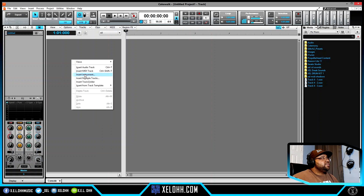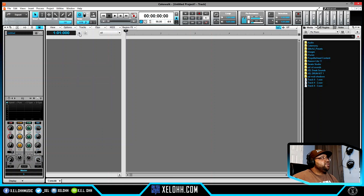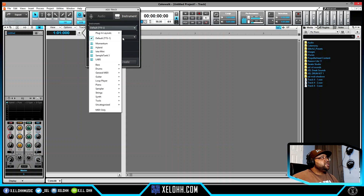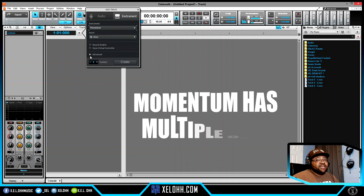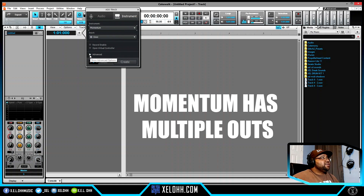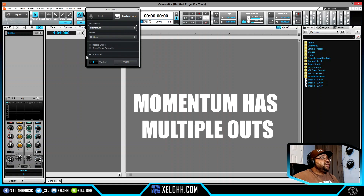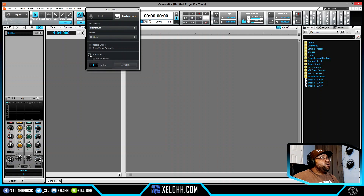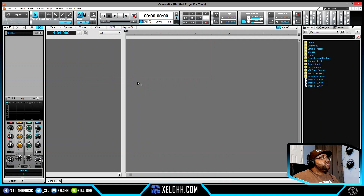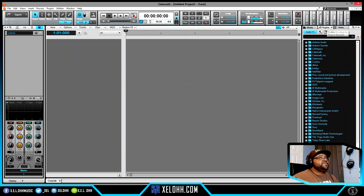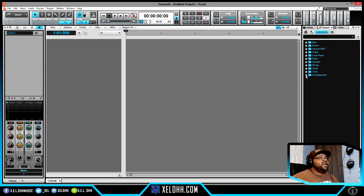You can right-click inside of Cakewalk and go to instruments and add an instrument that way, or you can go to the plus sign and get an instrument. Momentum actually has 16 outputs — it's not like Serato Sample where you only have one output. So if you go to Advanced you can set it up that way. I'm going to go the old school method — go to Plugins over here, hit on the little instrument icon, then hit on the plus sign that says Uncategorized. Usually when you download a new VST it goes to Uncategorized because it doesn't really know where it goes.